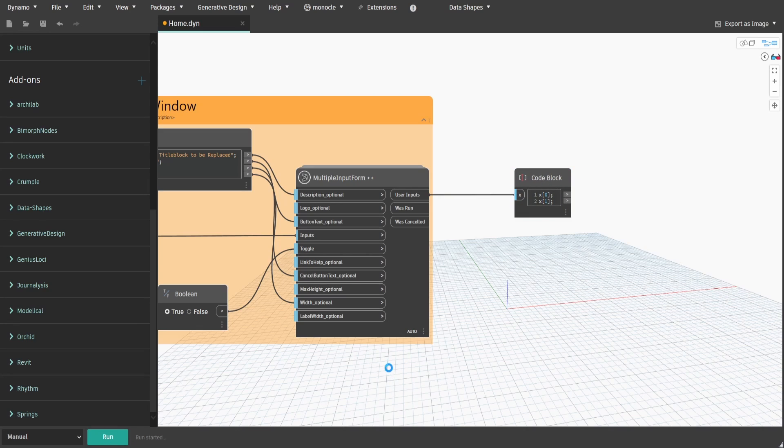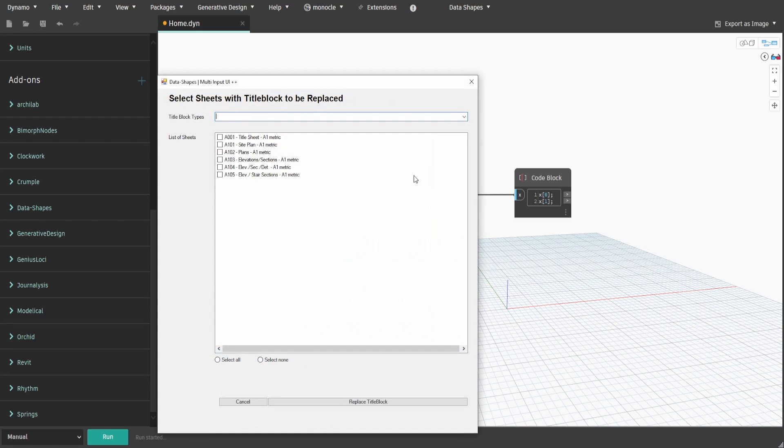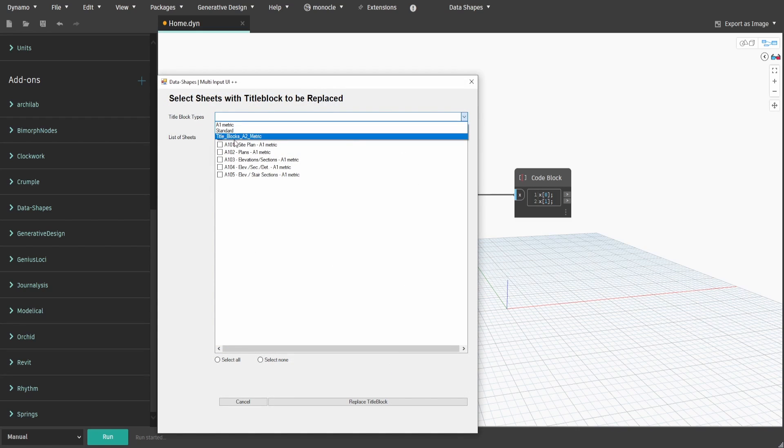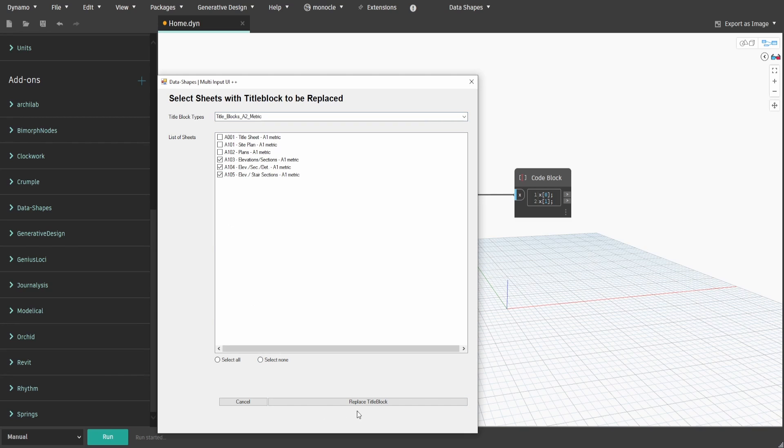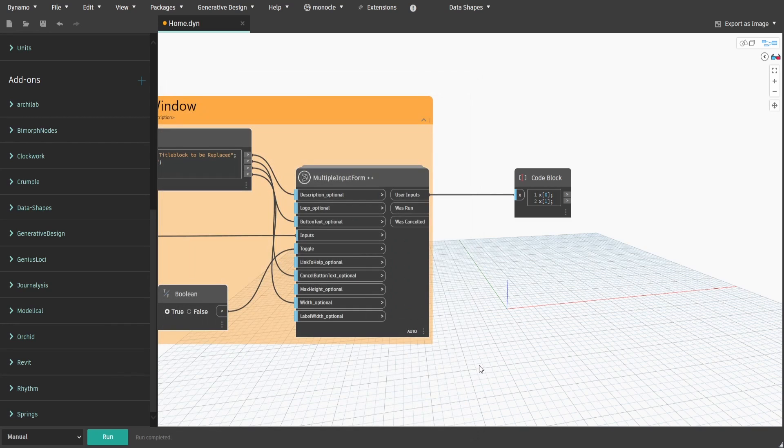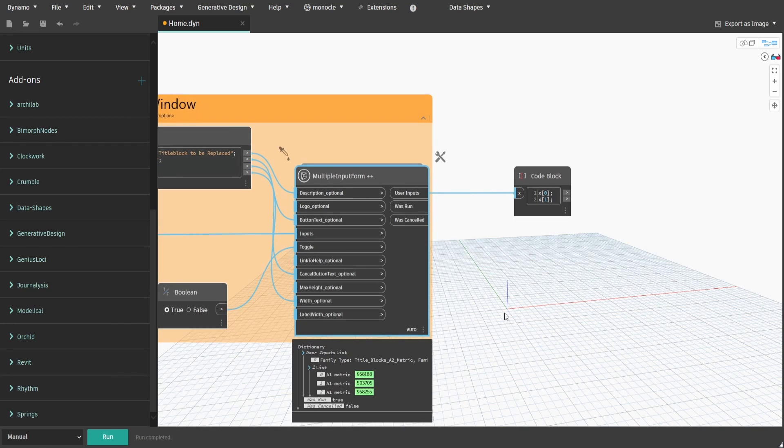If you press run, you will see the UI window where we can select these values. After we press change title block, the form will give us the new title block at index 0 and selected sheets at index 1.